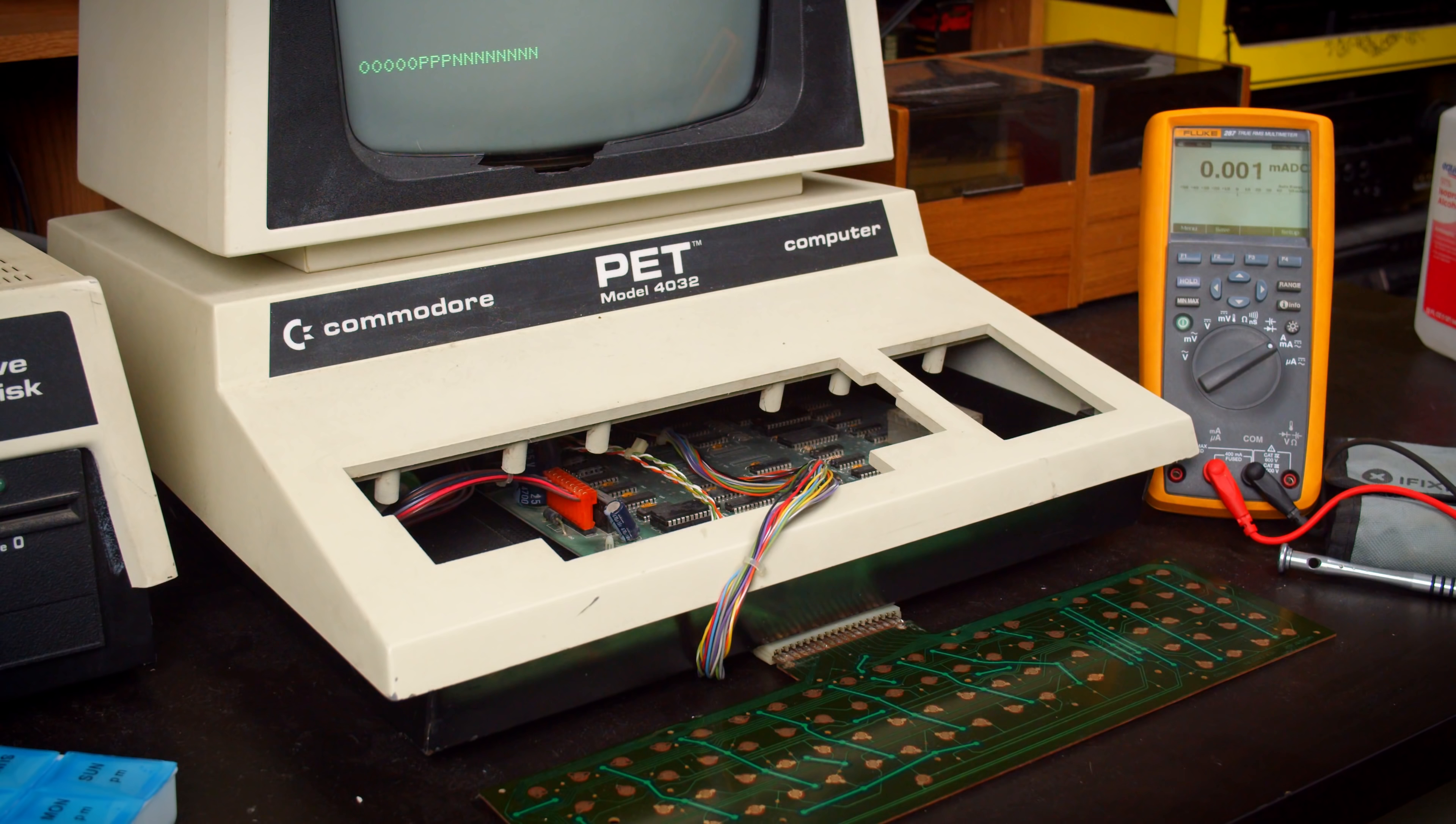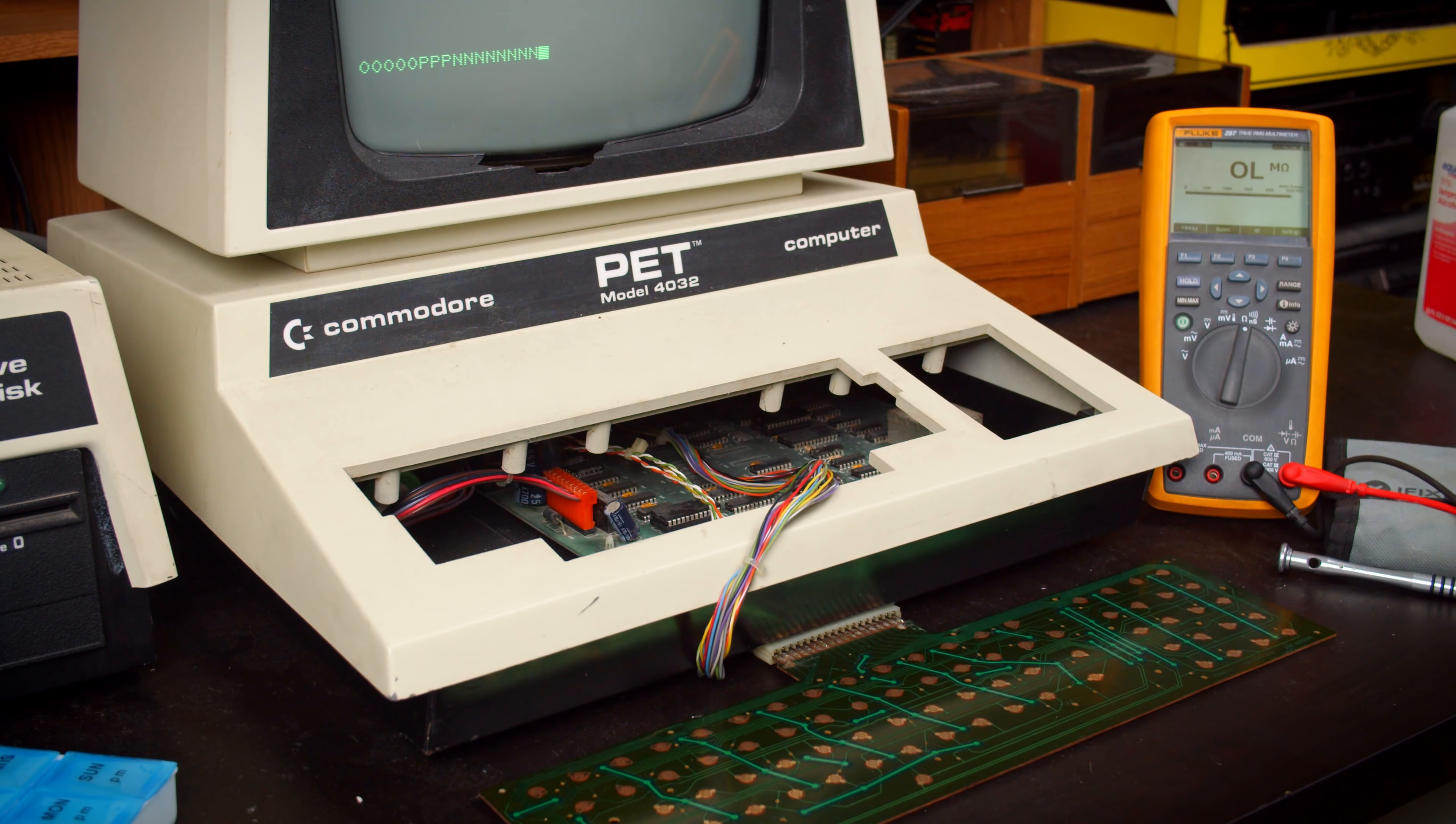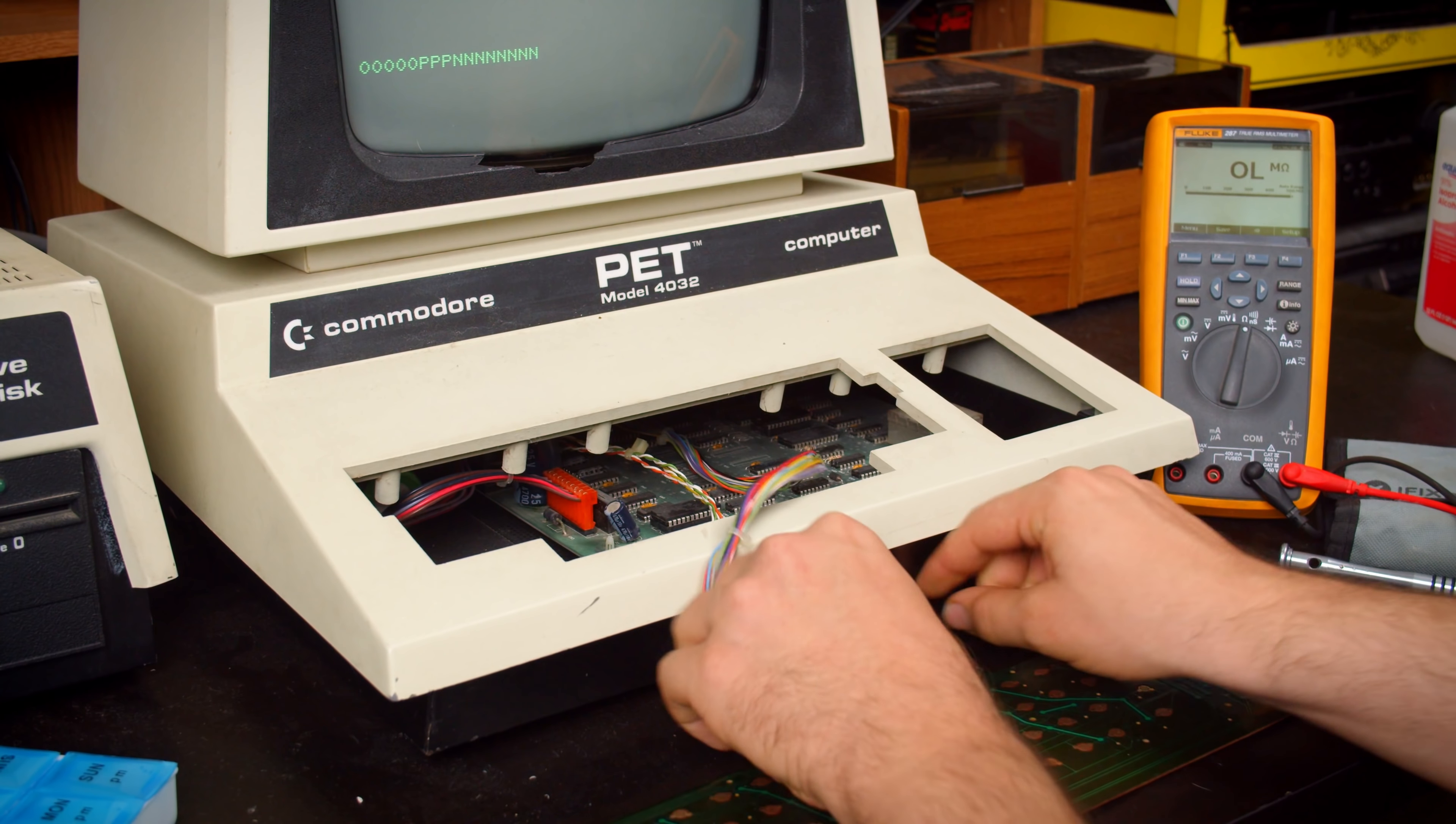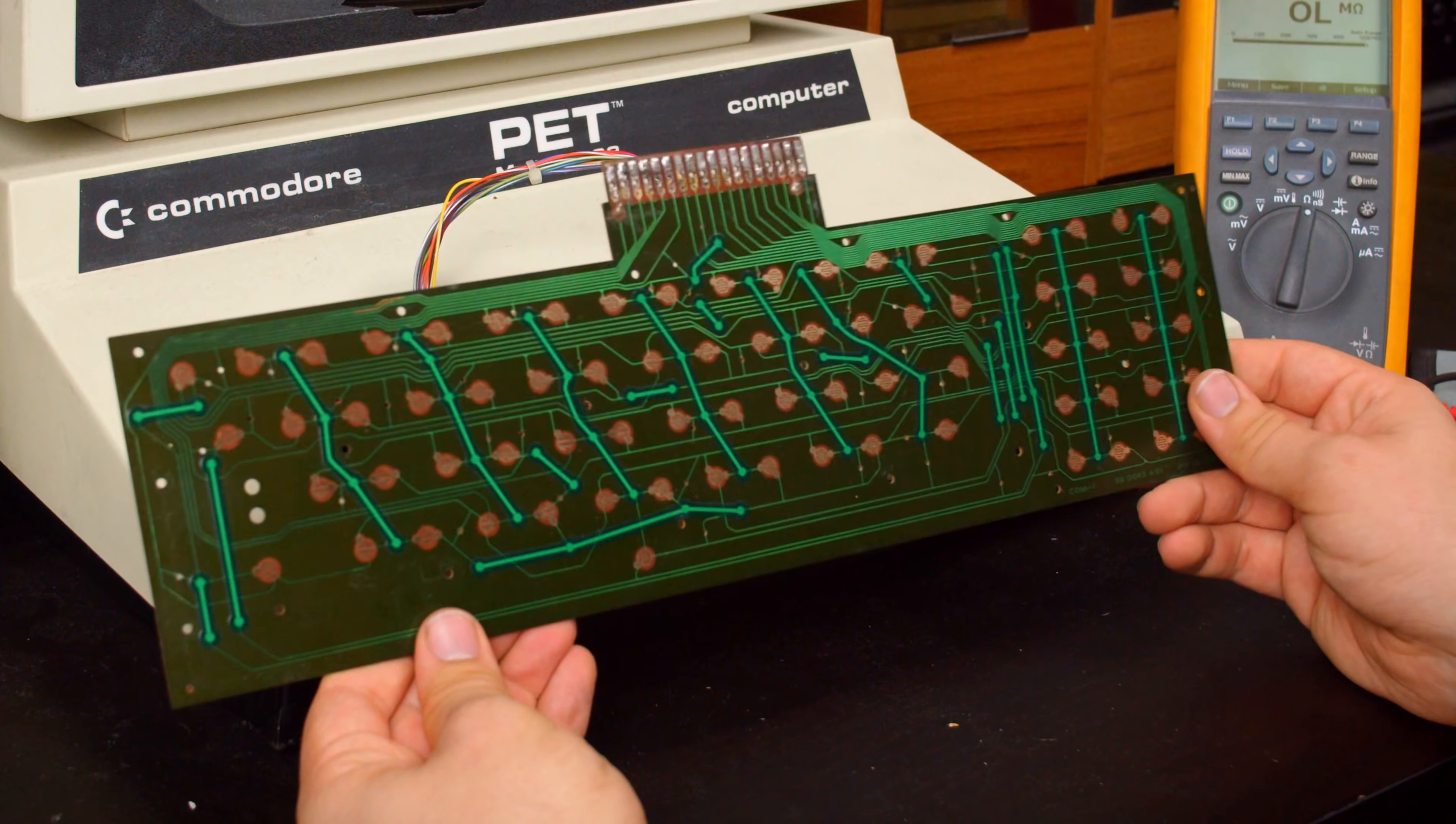If I use my multimeter in resistance measurement and disconnect this keyboard from the computer, we can measure something else.